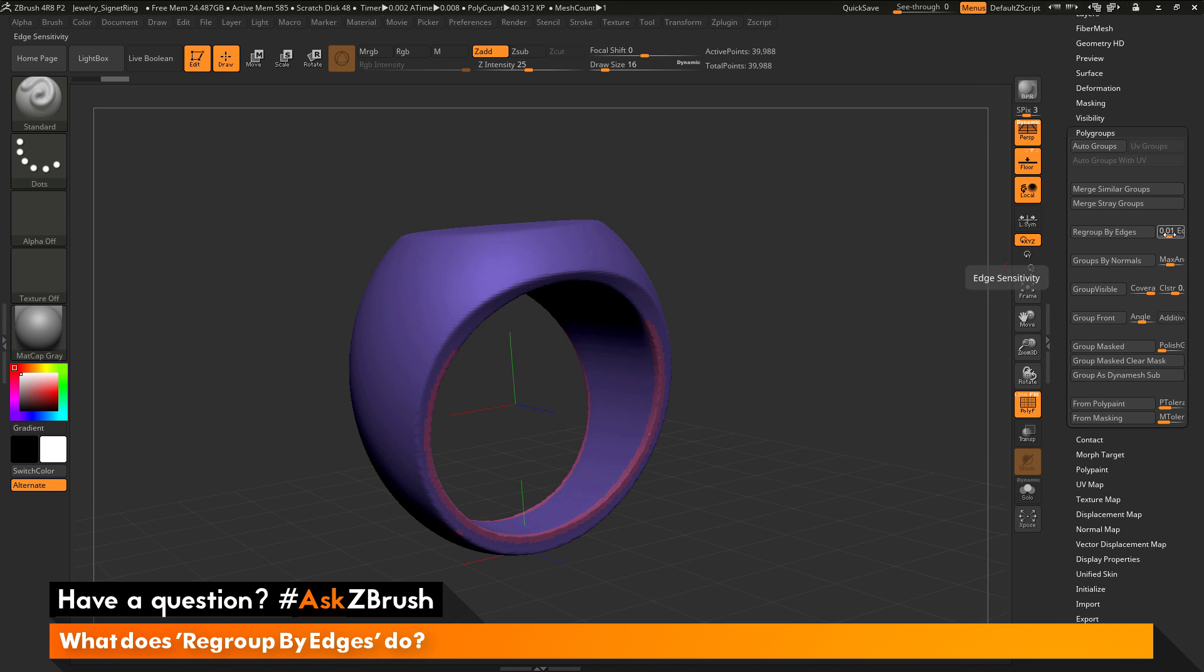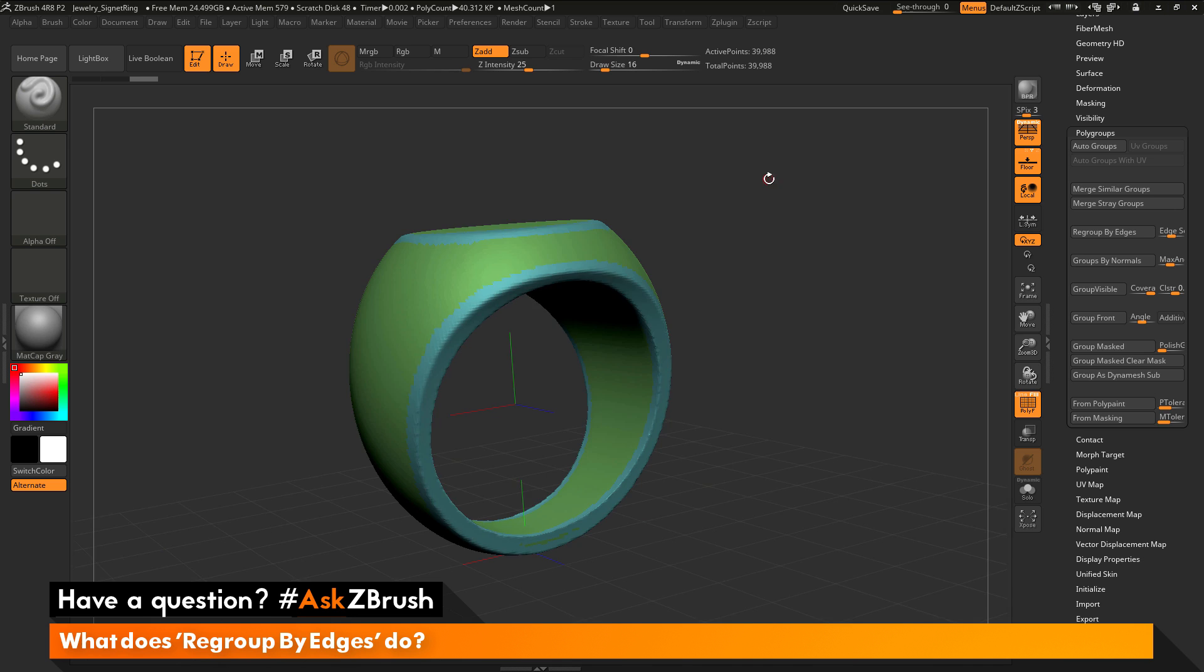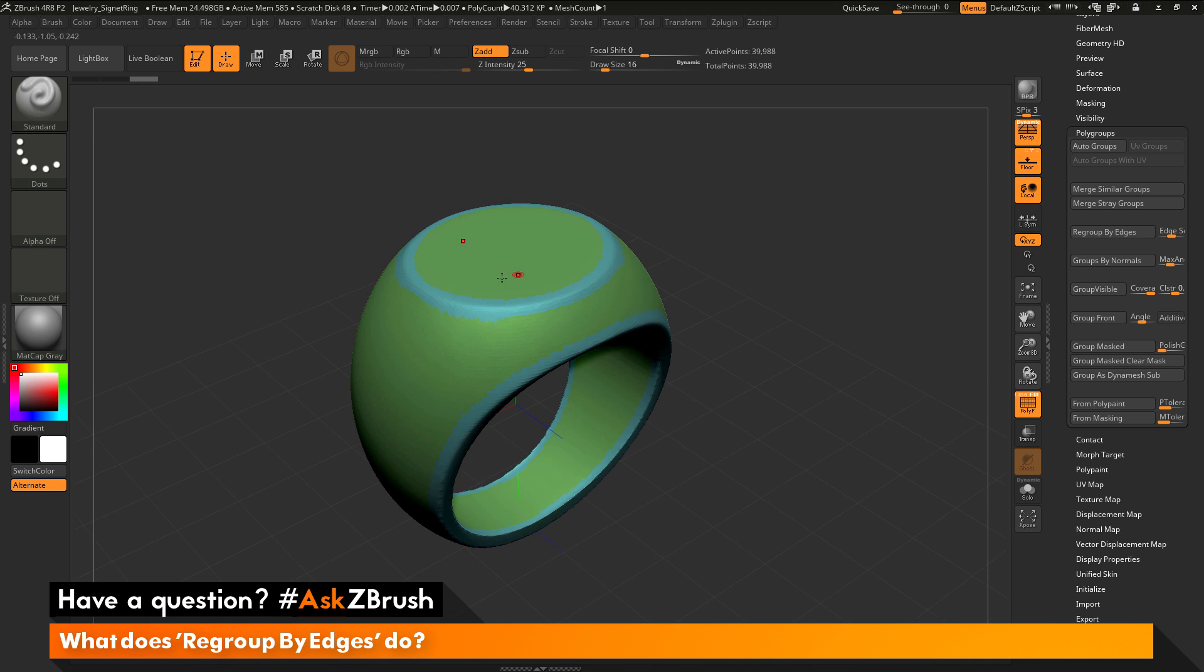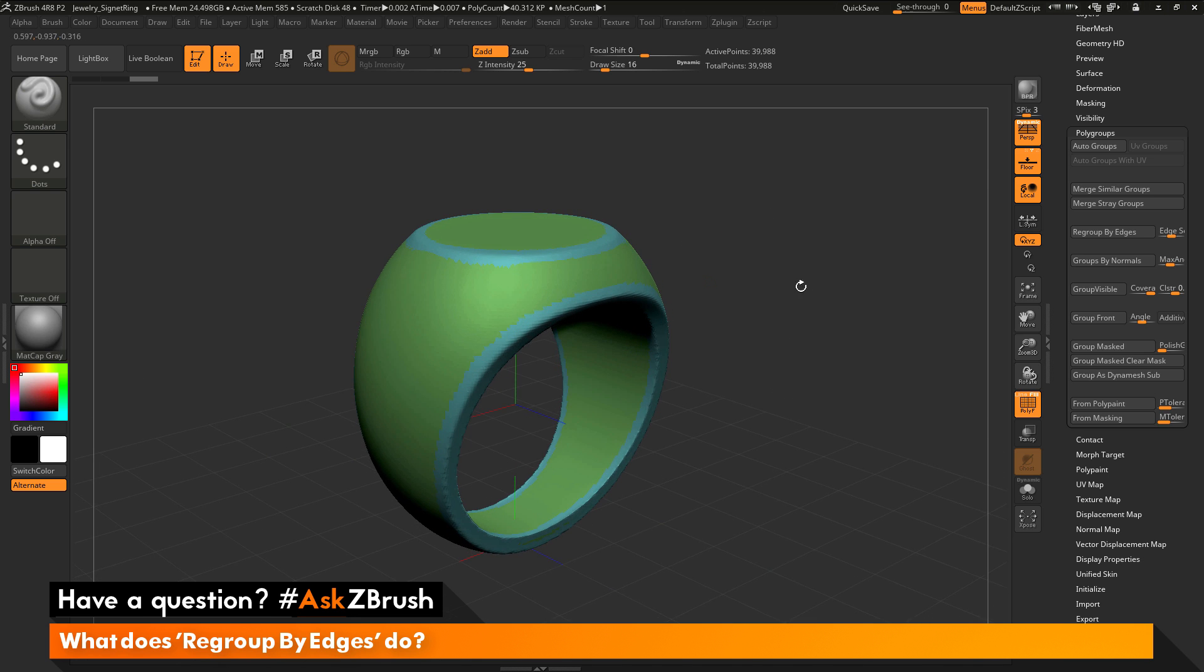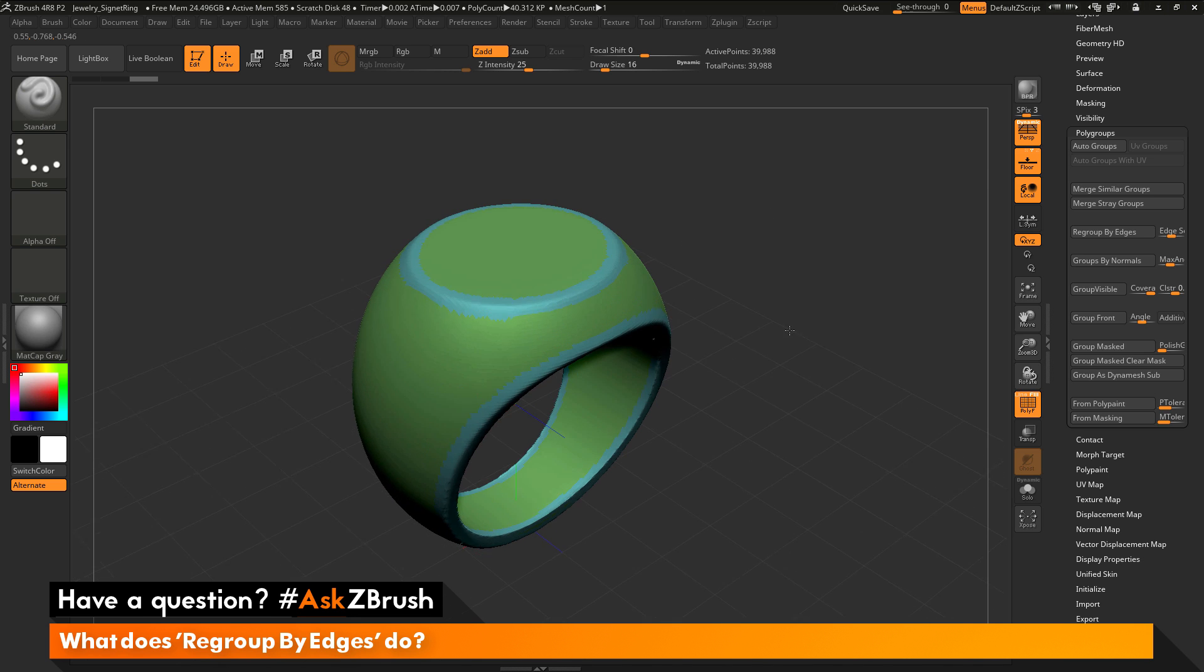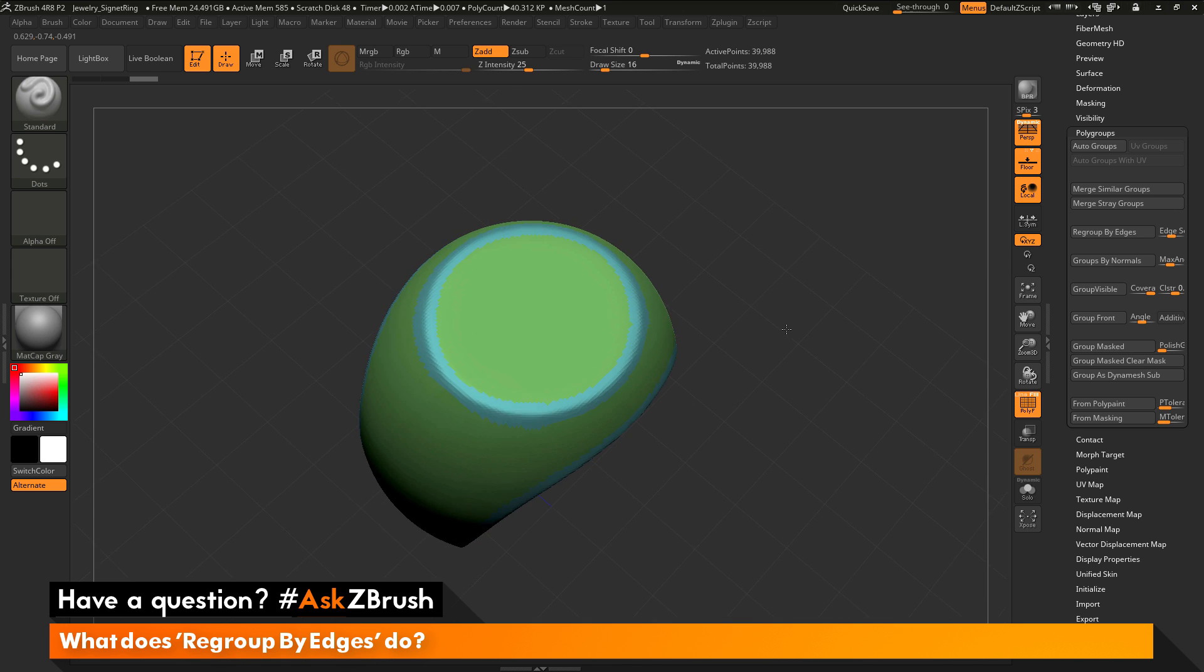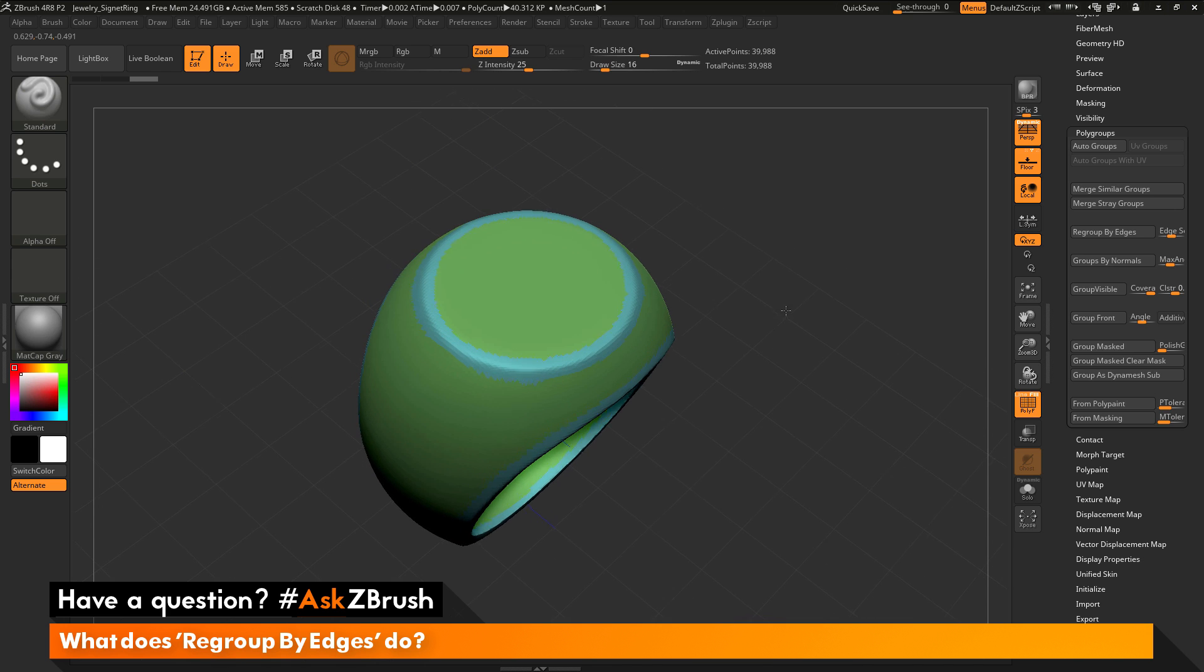So what I need to do now is come over here to this edge sensitivity slider and just enter in a new value. So I'm going to try 0.5 and now click regroup by edges, and you'll see it's gone through and it's looked at the topology of the mesh, found those edges, and it's now giving me a new polygroup around those areas.